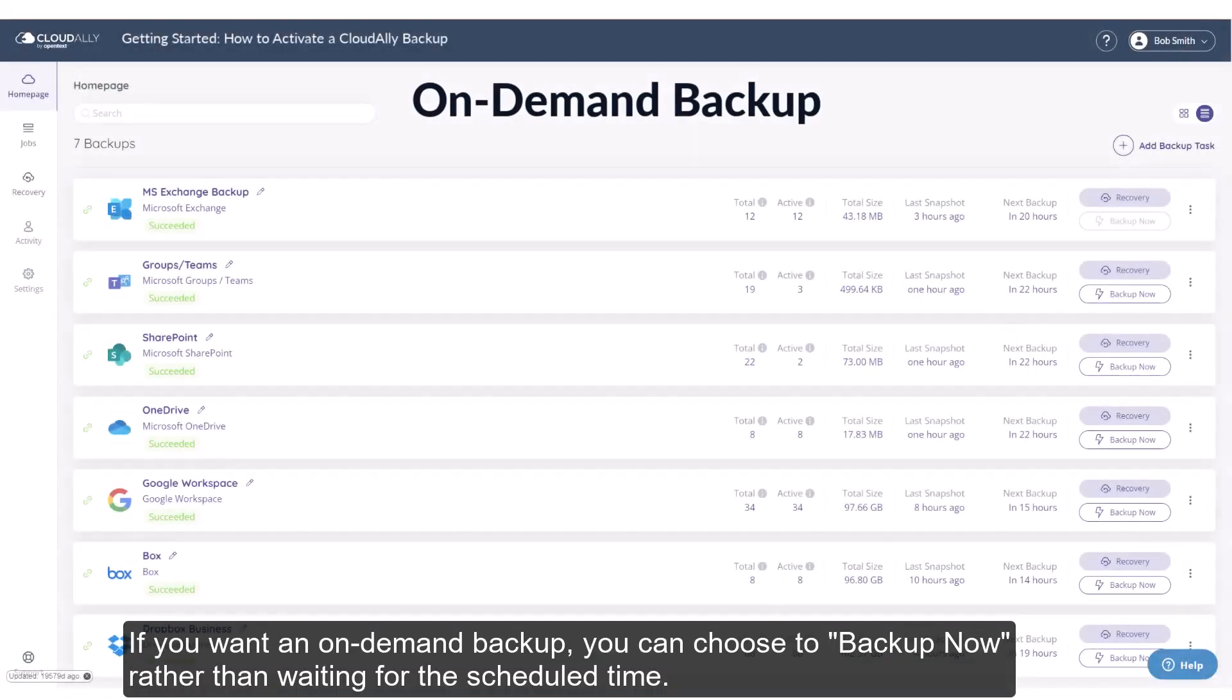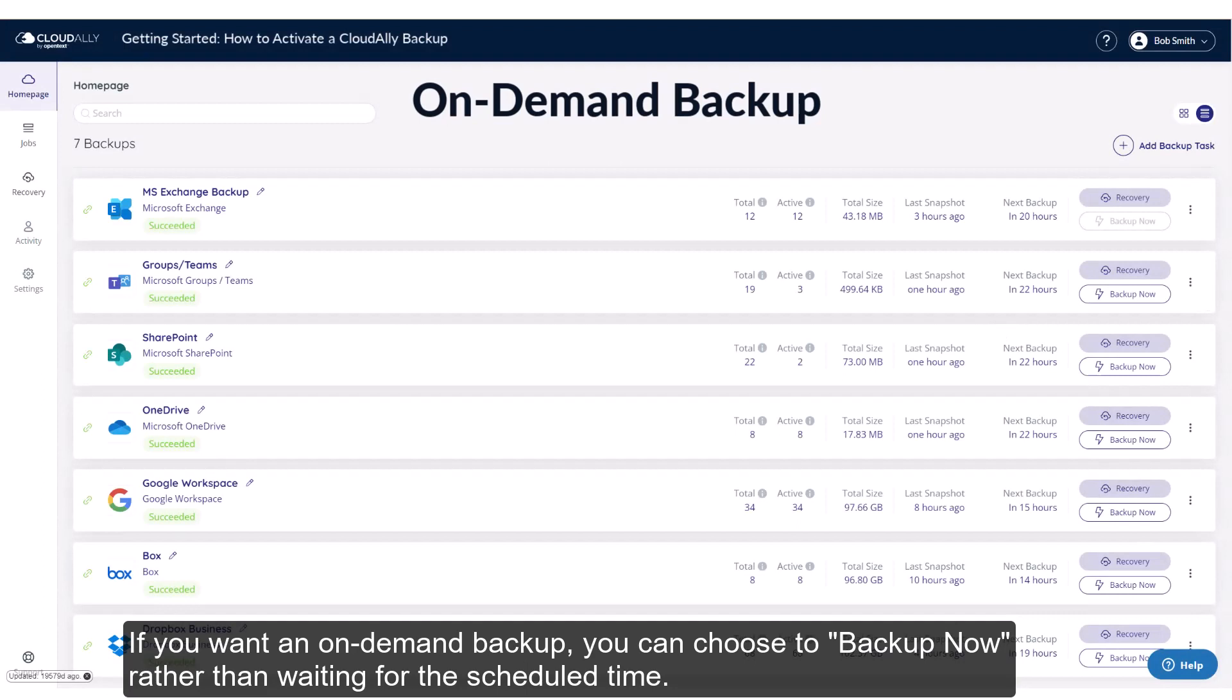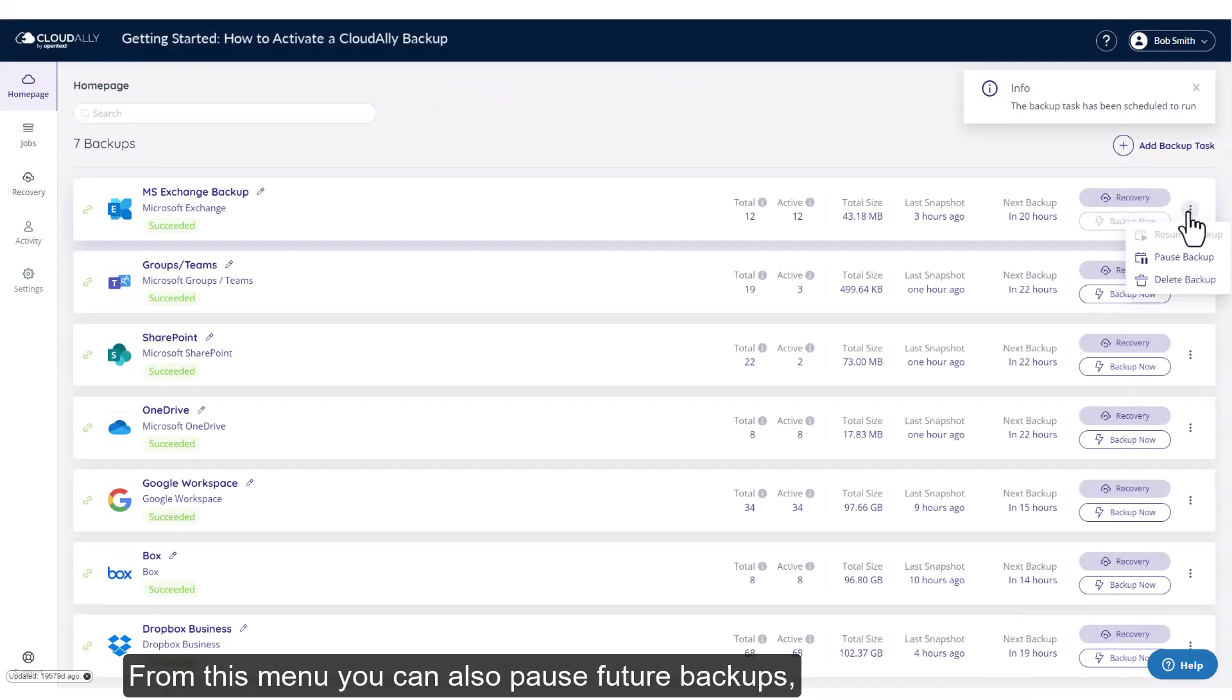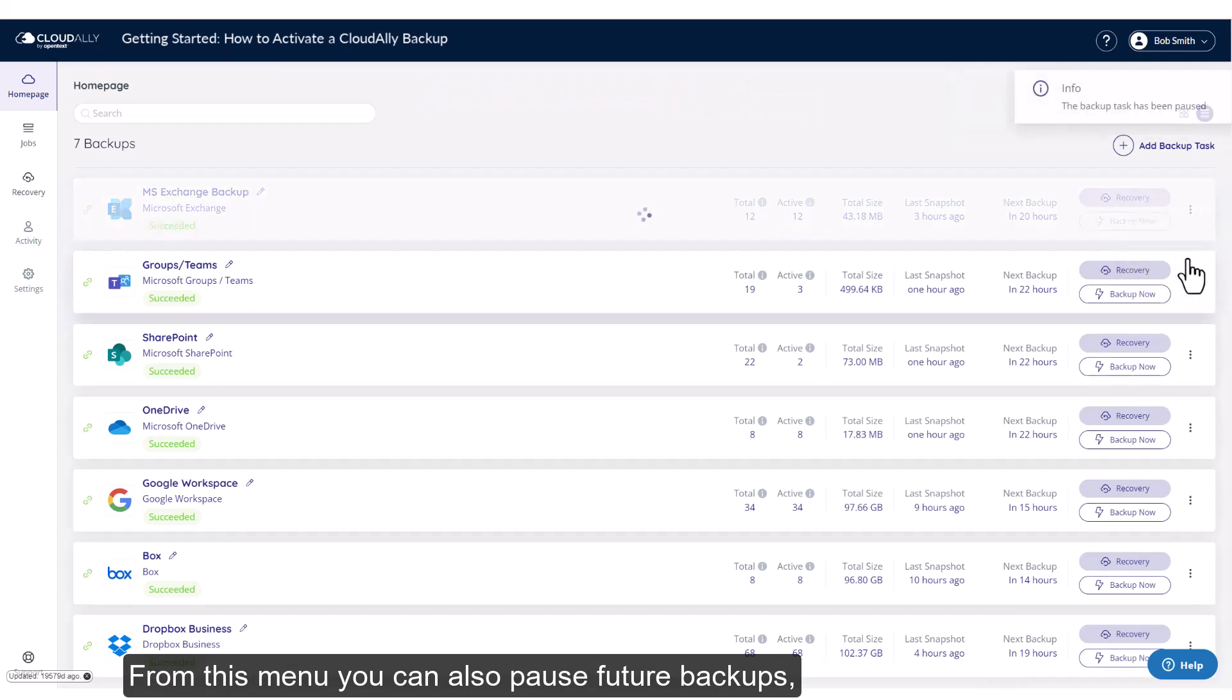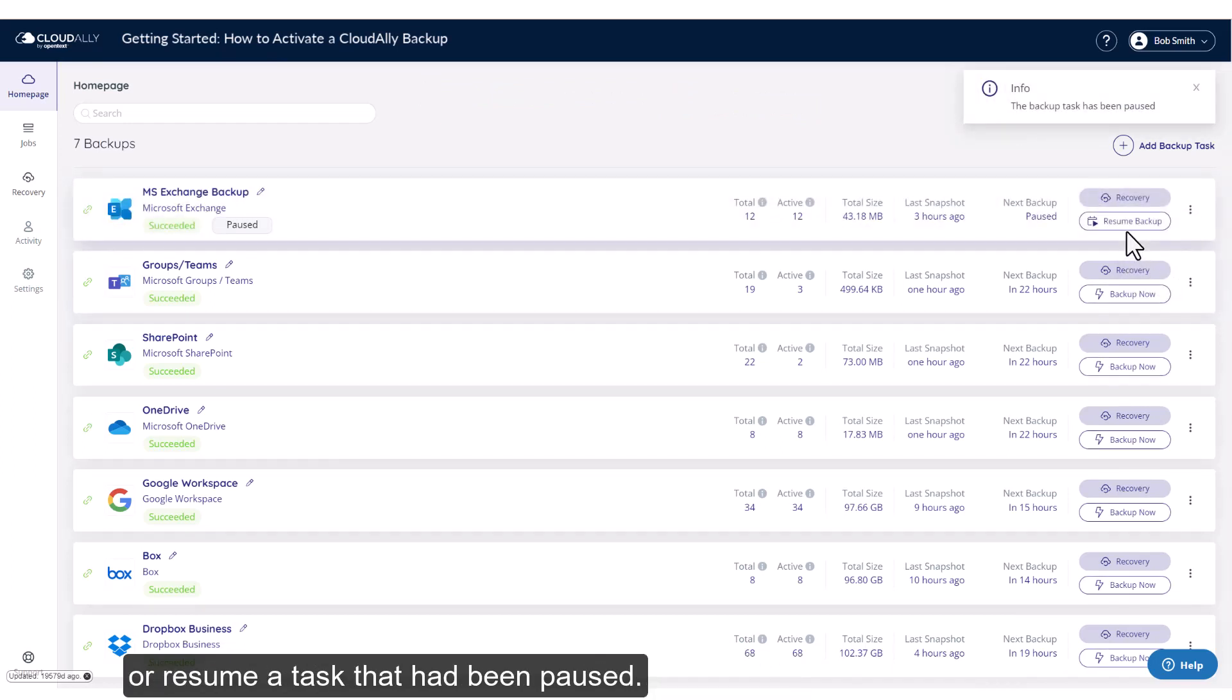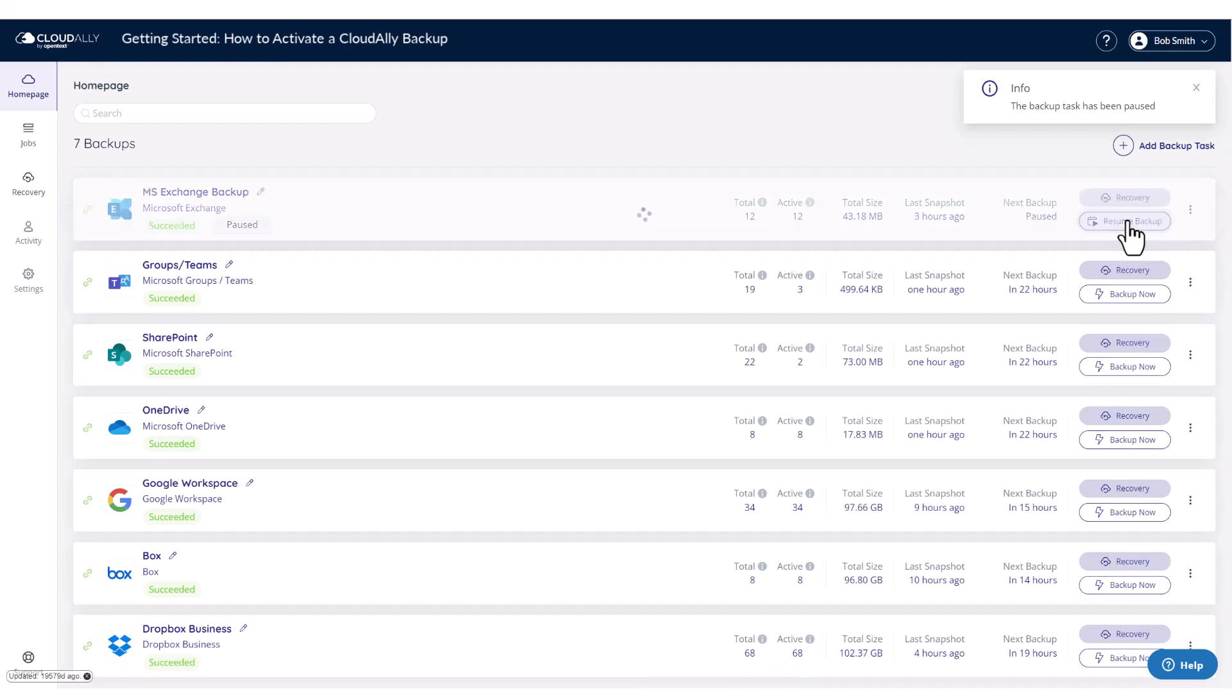If you want an on-demand backup, you can choose to backup now rather than waiting for the scheduled time. From this menu, you can also pause future backups or resume a task that had been paused.